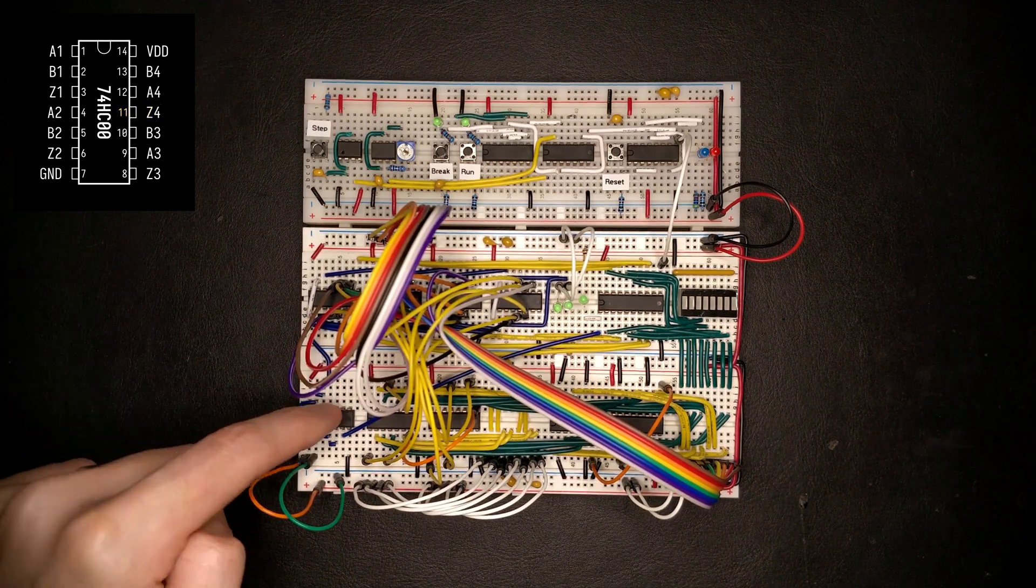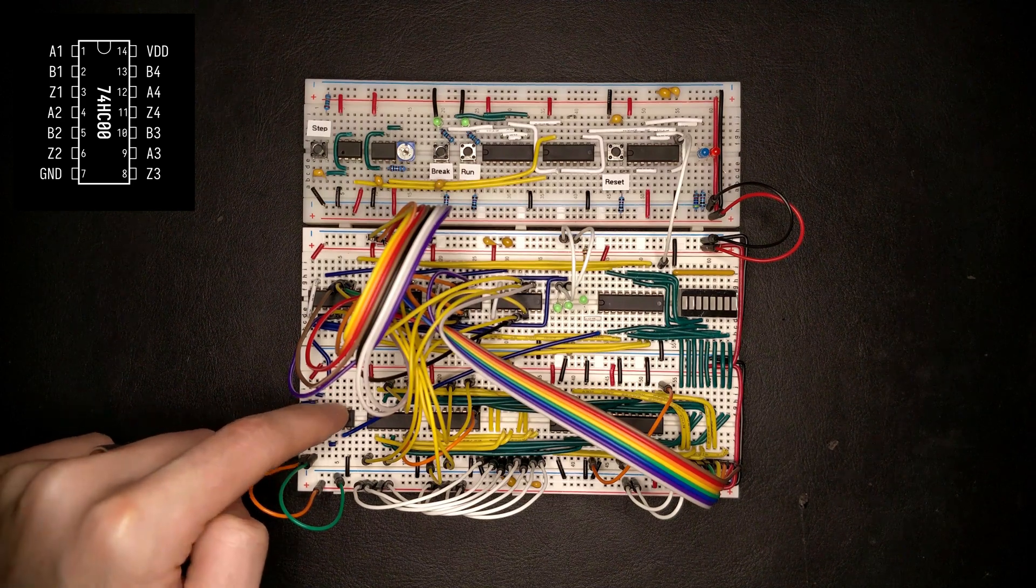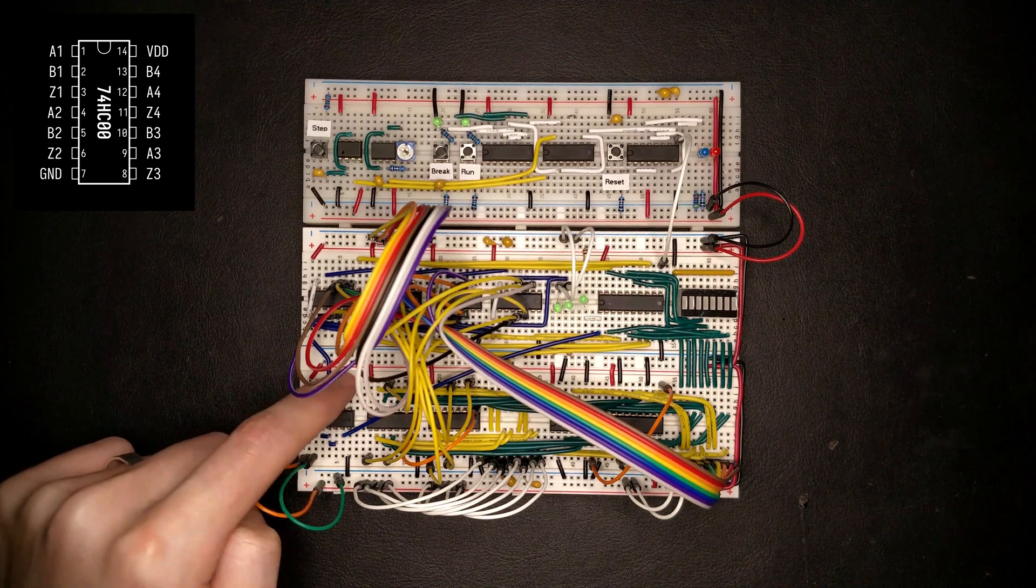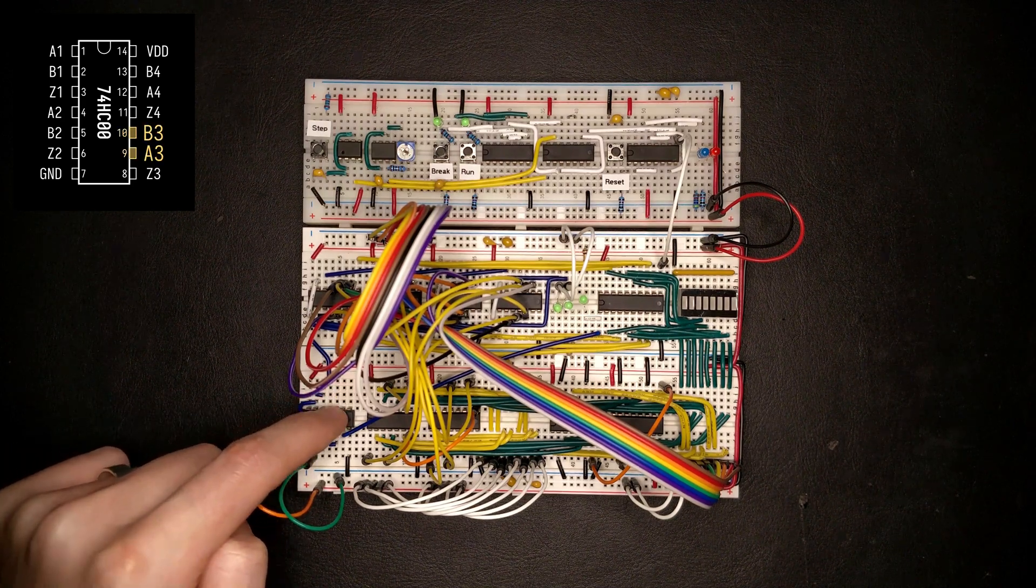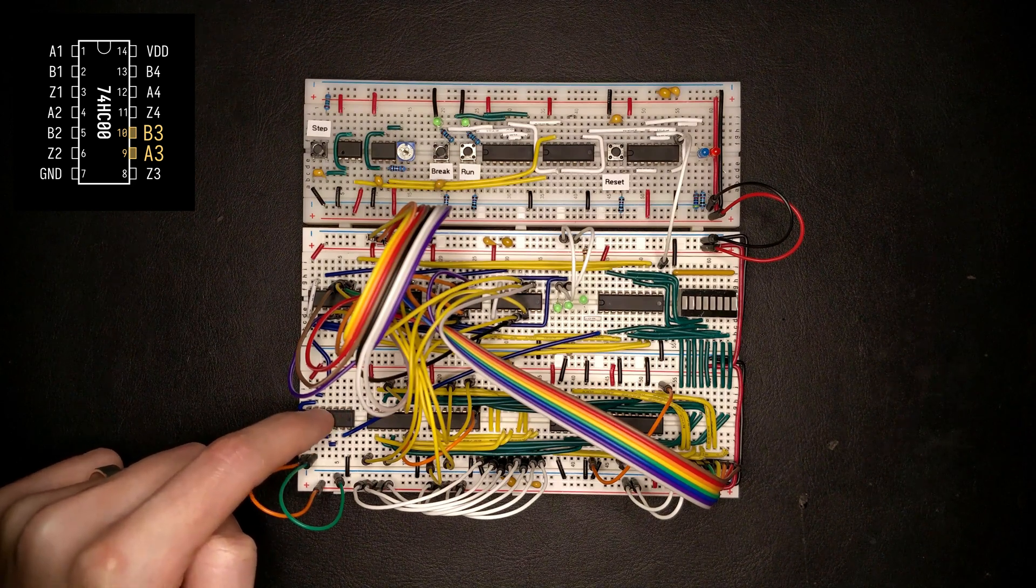And there's a fourth NAND gate here in this chip, which we're not using. So I'm just going to tie the inputs to ground so they have a known potential.